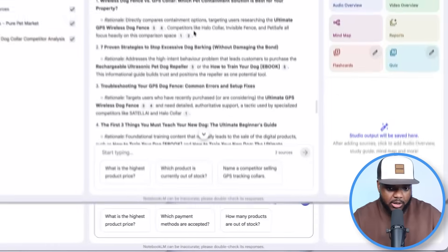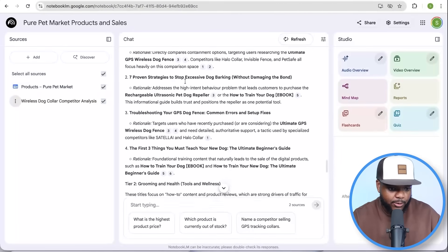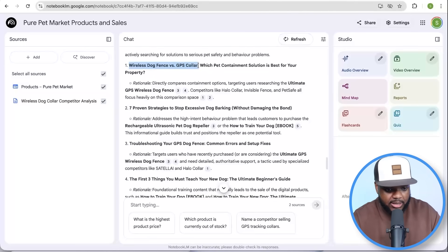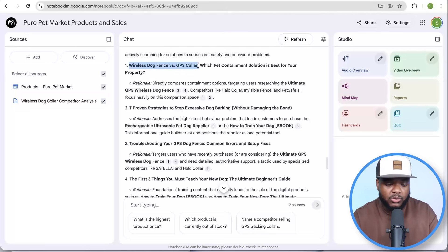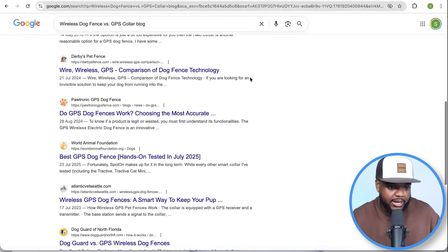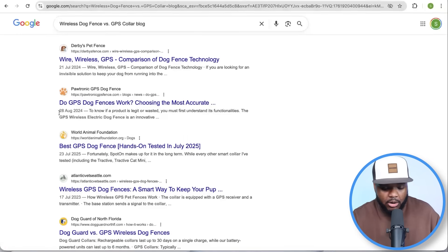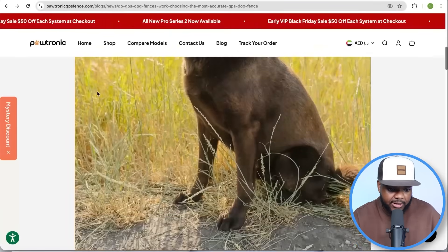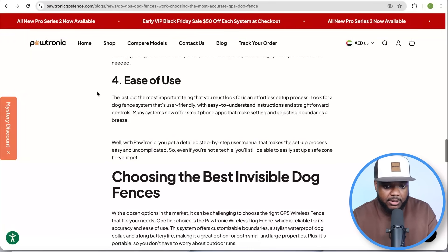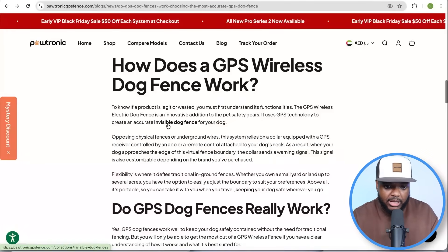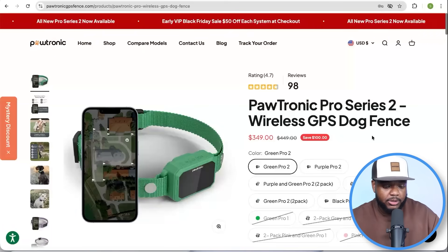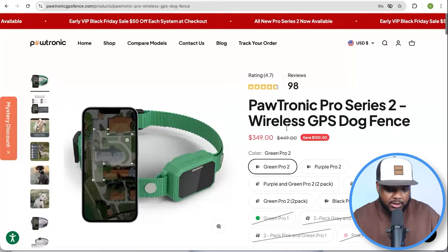NotebookLM scanned through all my competition and came back with a full detailed list of article titles. I grabbed the first one, pasted it into Google, and found a site ranked on one of the first pages in the Google search results — an article published over a year ago. Clicking into it, it's a simple article giving the reader all the information they need about the benefit of a particular product, with a link taking the reader directly to a product page.